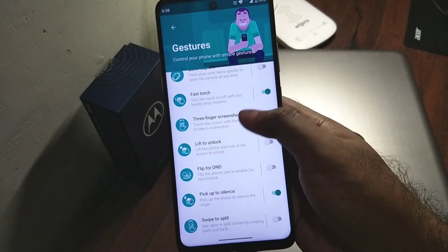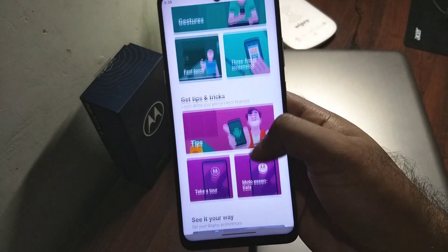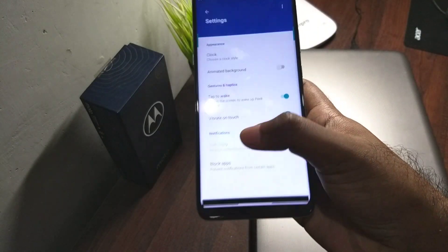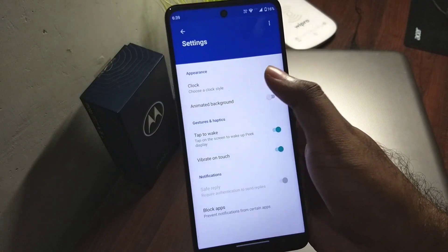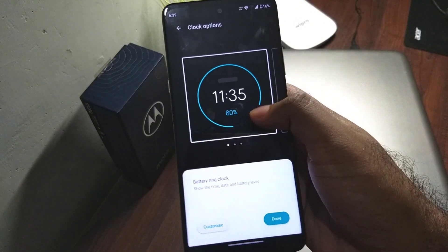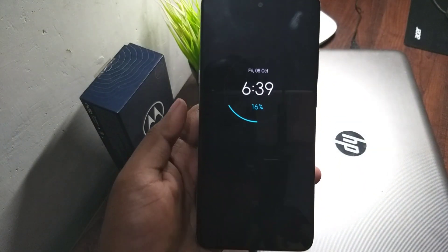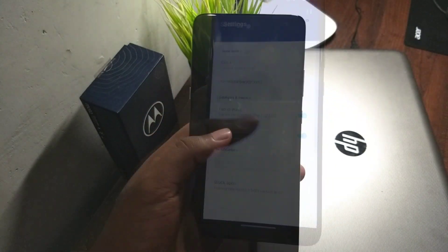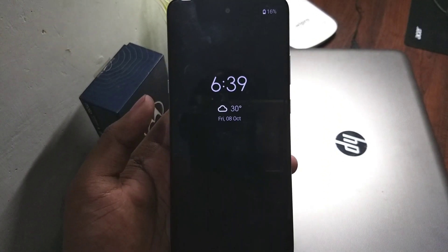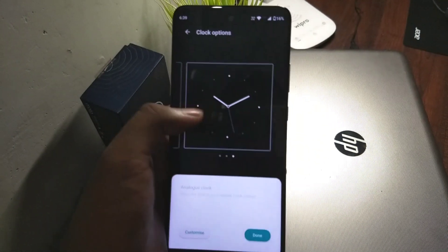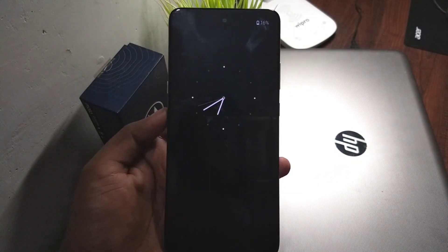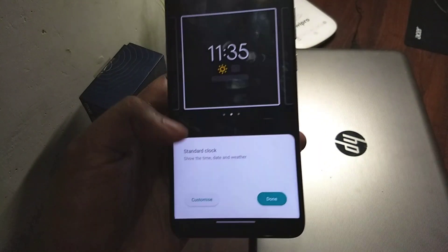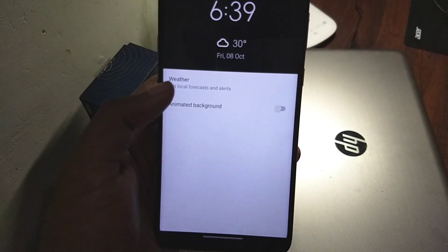Gestures are pretty much the same. In display, there are some new ambient clock options. If you go to settings you have a clock option with three clocks to choose from. The default one is what we always see, but now you can add two more — similar to the home screen widget for the clock but now you can add it to your ambient display — and also an analog one. You can also add an animated background, and if you go to customize you can enable weather options and weather alerts.